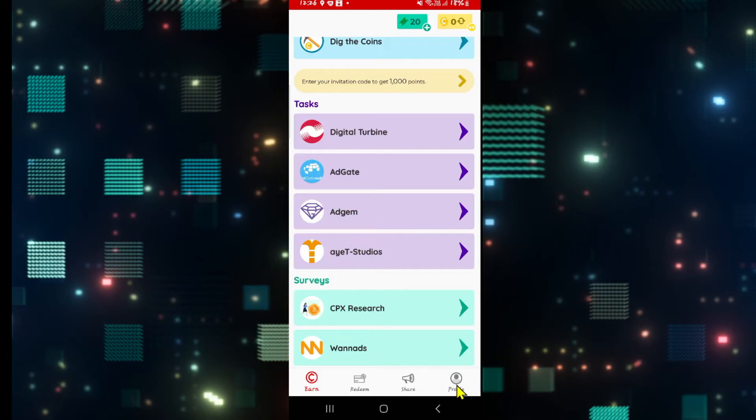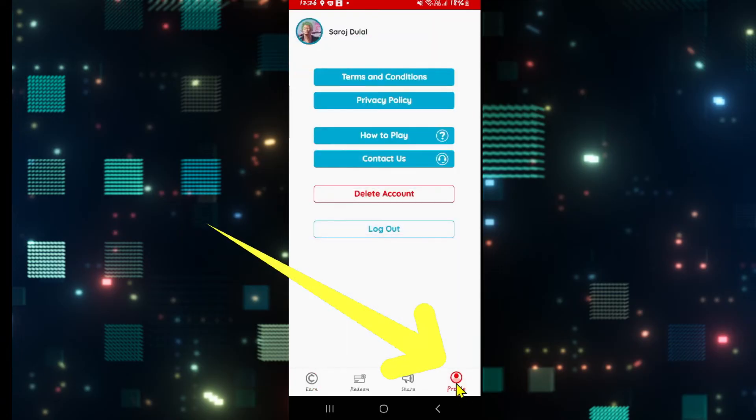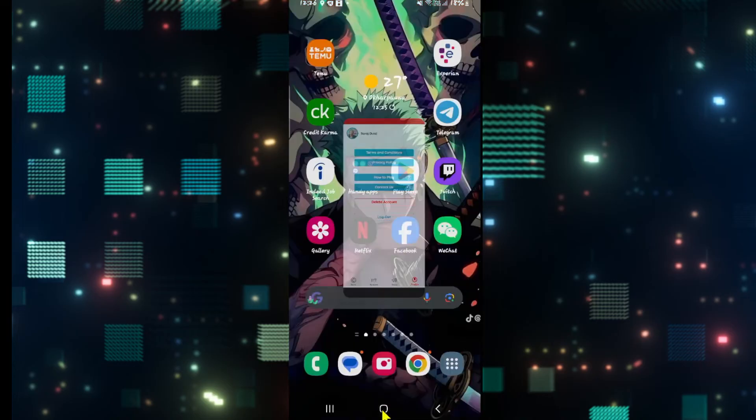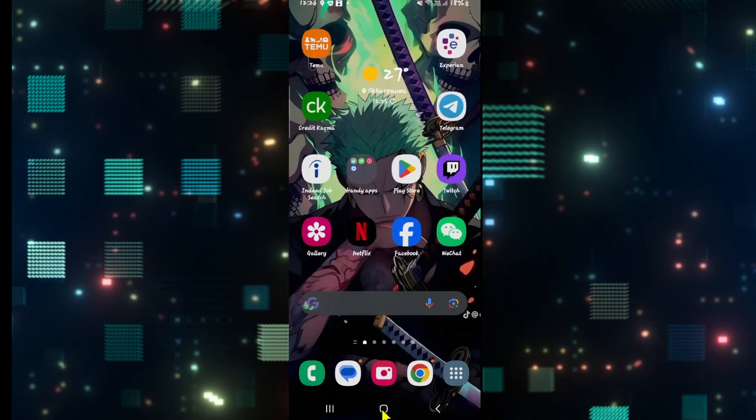If you wish to log out from your account, you can tap on Profile at the bottom right corner and you will find the logout option. And there you have it, that's how easy it is to sign into your existing account on Coinplix.